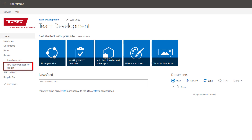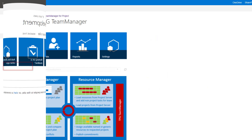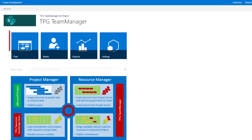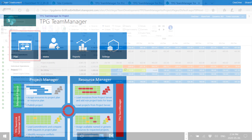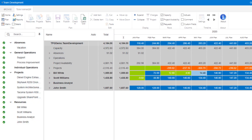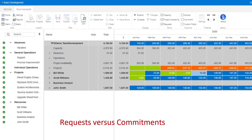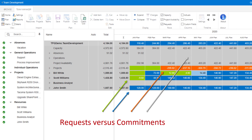The TPG Team Manager homepage within the SharePoint team site hosts the four functionalities that we can navigate to. Here in Plan, this is where we typically invest the majority of our time. Color ranges from blue, which is available; green, where requests equal commitments; reddish-orange, where requests have not been fulfilled; and gray, where there are no values to be displayed.